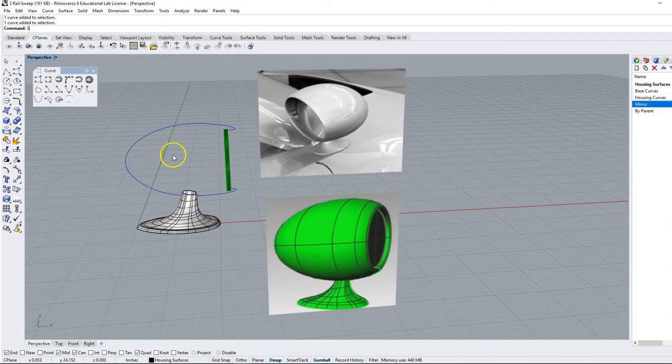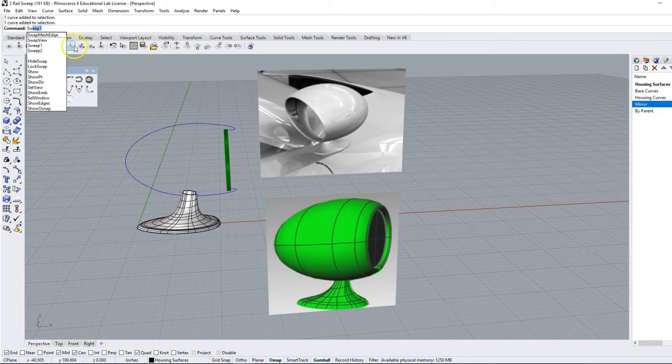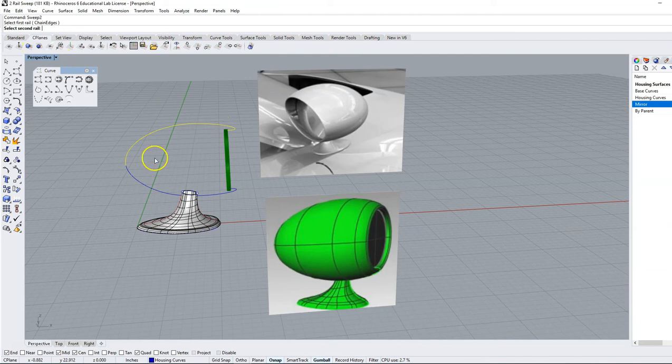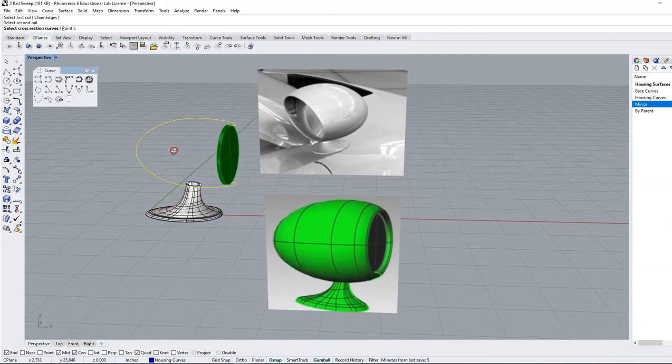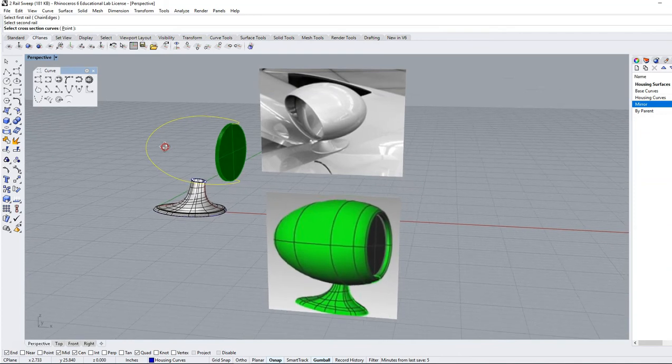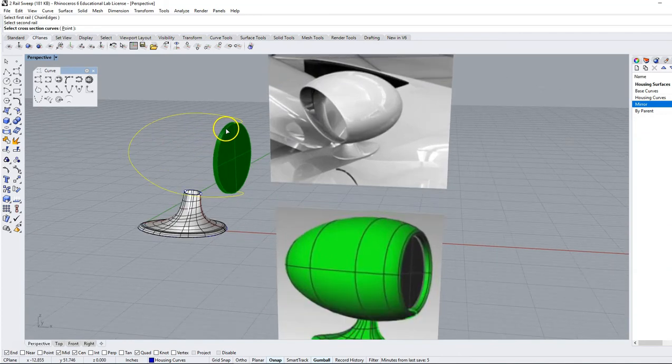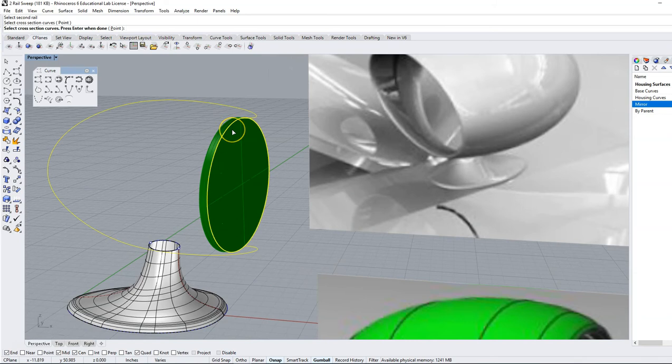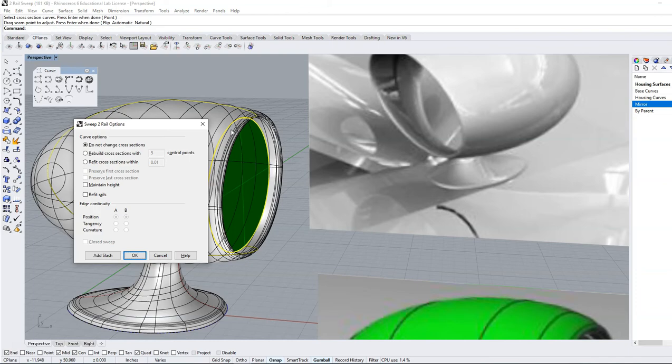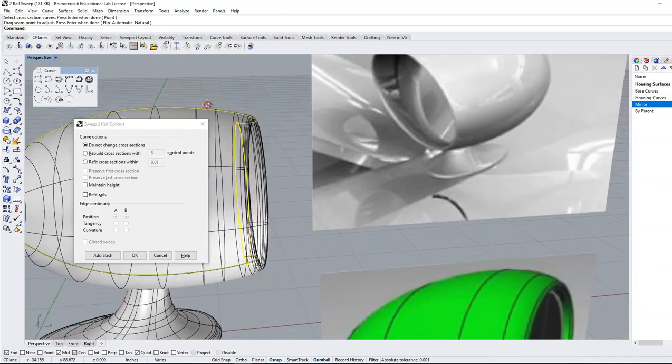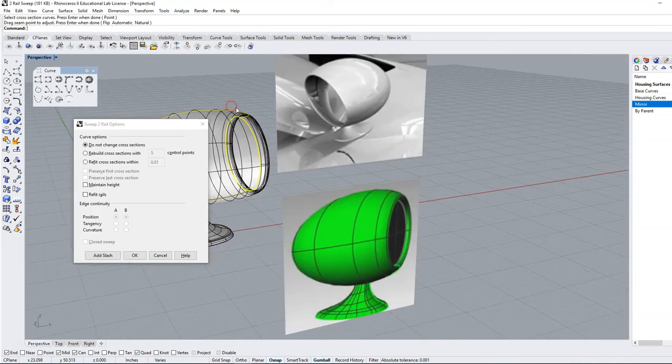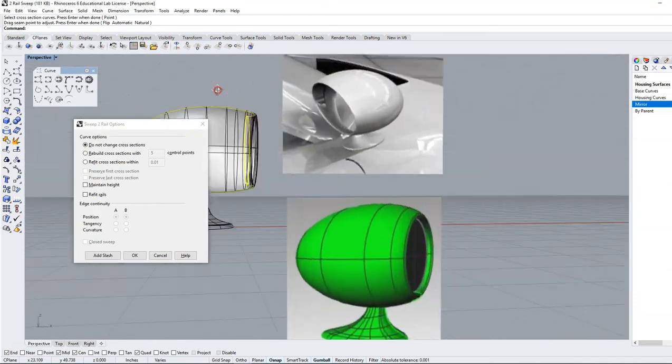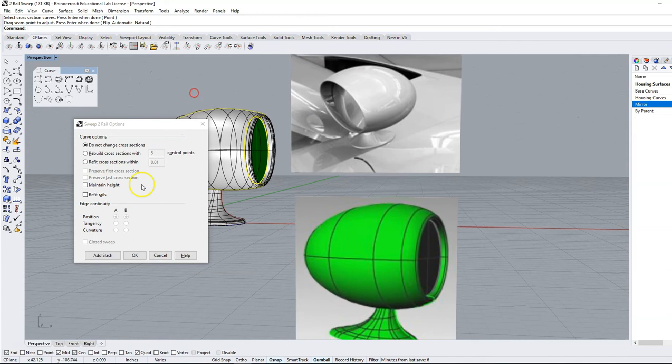We're going to repeat sweep two in the command line. Our first rail will be this top one, our second rail will be this one, and then we are going to select the outside edge of this shape right here and hit enter. Seam point is good so we're going to hit enter again and we can preview what this is going to look like here and we can press OK.